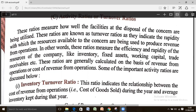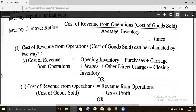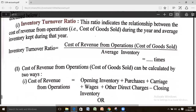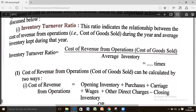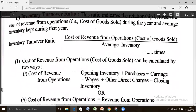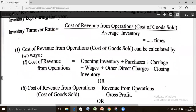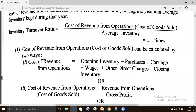The formula for inventory turnover ratio is: Inventory Turnover Ratio equals cost of revenue from operation — that is cost of goods sold — divided by average inventory. Mind it, inventory turnover ratio is always calculated in times. Whatever answer you get, it is to be represented in times.